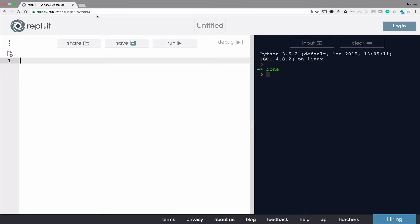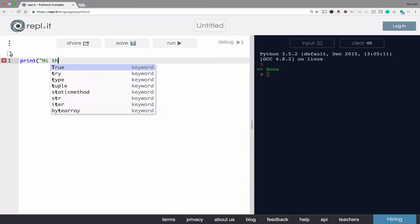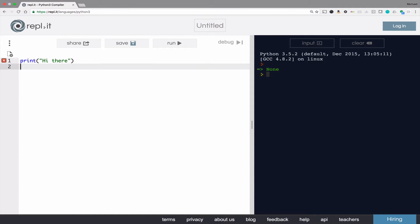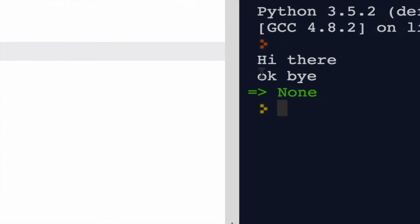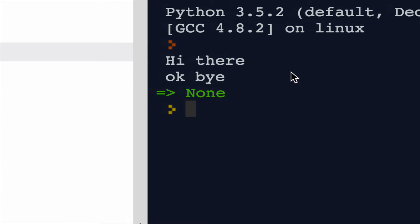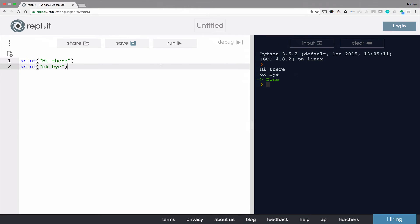As you know, the print statement will always put the new line character at the end of an output line. For instance, if I have two lines of output they show up on two separate lines. The print statement will append the new line character to the end of a string.